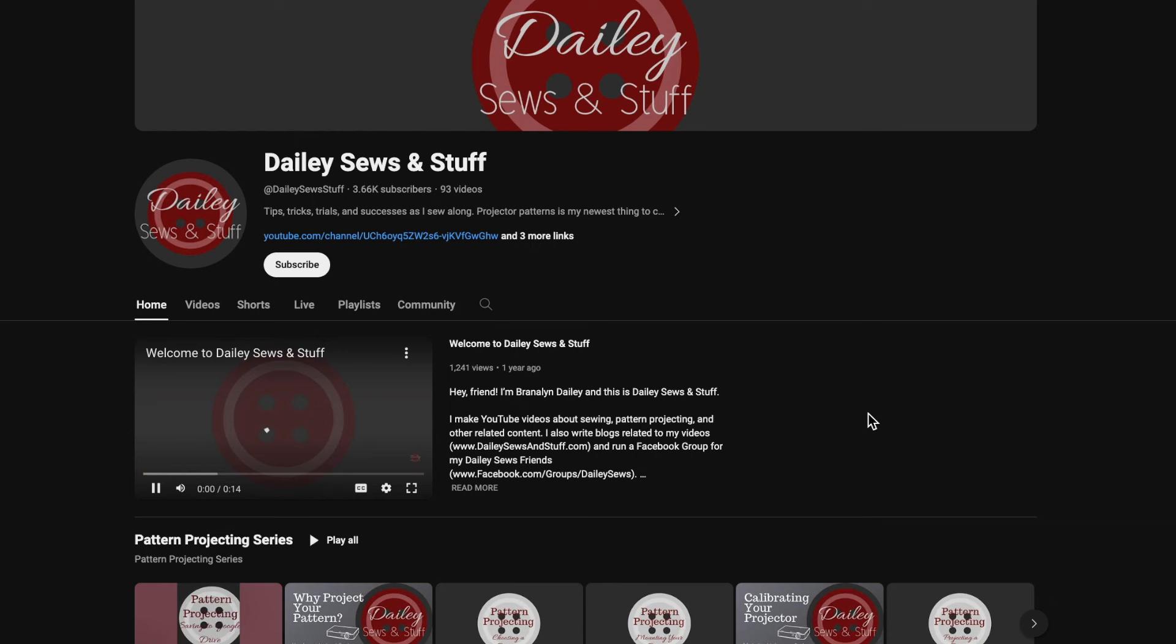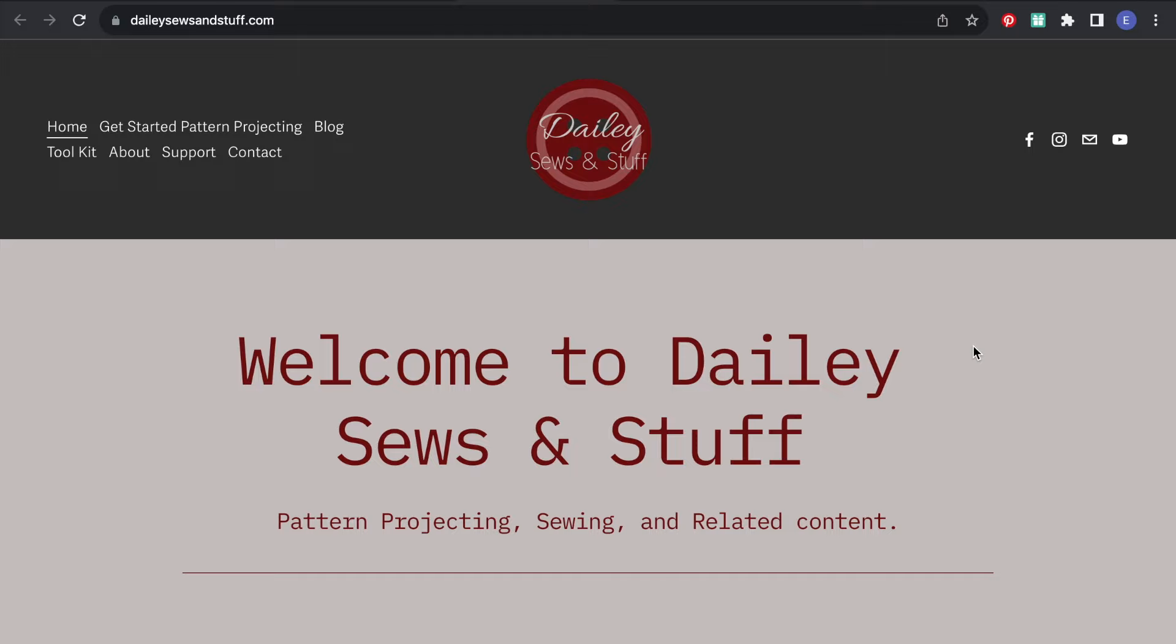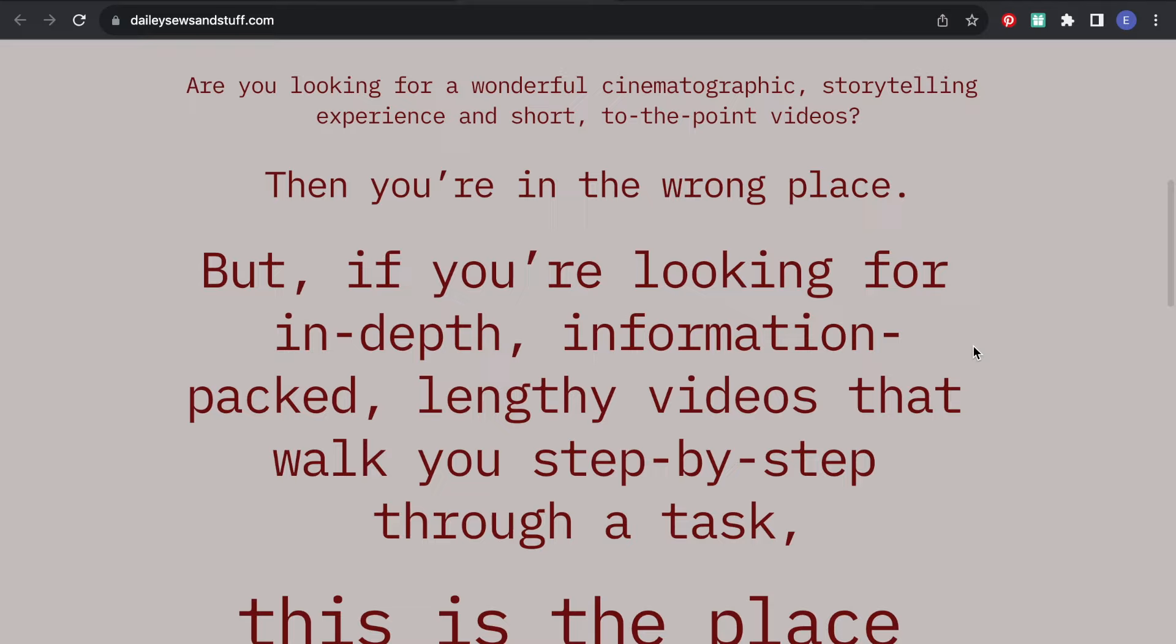There are different projectors that you can use, so I would recommend going to Daly's YouTube channel and blog as well as the Facebook group called Projectors for Sewing, because there's so much more information about all the different types you can use and more in-depth information if you get stuck.